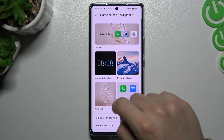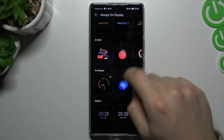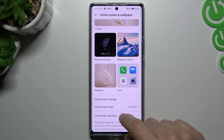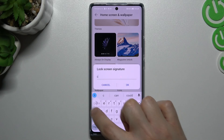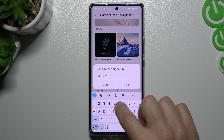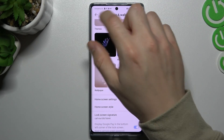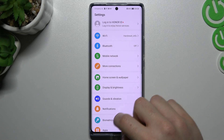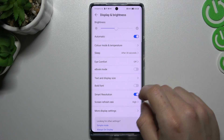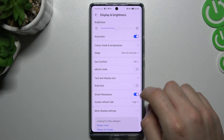If you want to customize your lock screen, you can go to always on display and choose your new clock. You can also add a lock screen signature — the signature will be visible when your phone is locked. There is also a place where you can change the font and size.